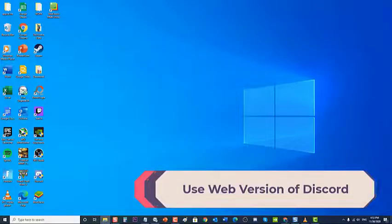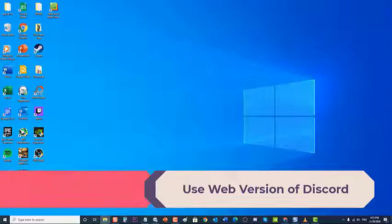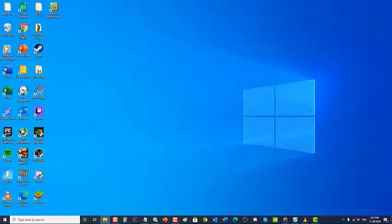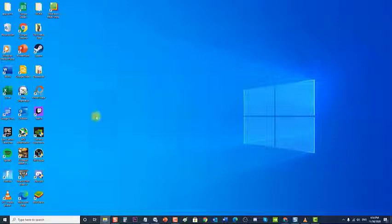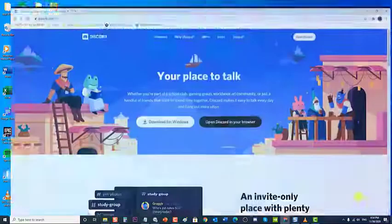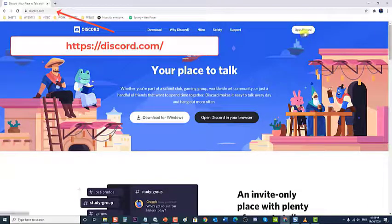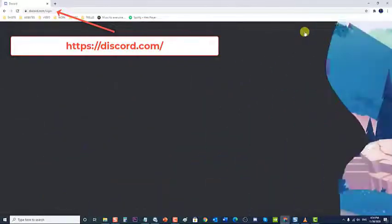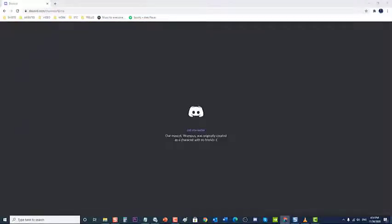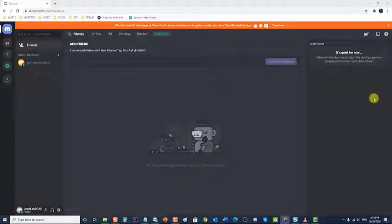Lastly, use the web version of Discord. If the mentioned steps fail to fix the issue, the last thing to do is use the Discord web version. There are instances where a bug in the app is causing the problem, so using the web version to access Discord can help fix the issue. To do this, go to the Discord website and click on Open Discord to open the login page, then log into your Discord account using the correct login details and check if the problem still occurs.